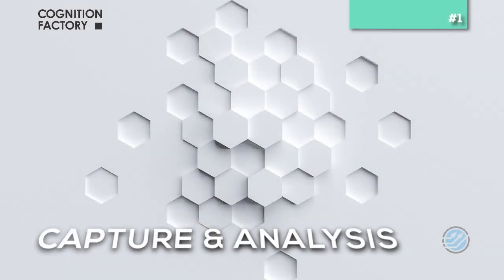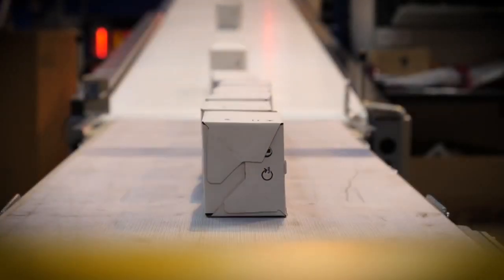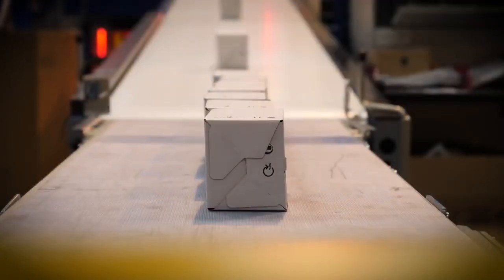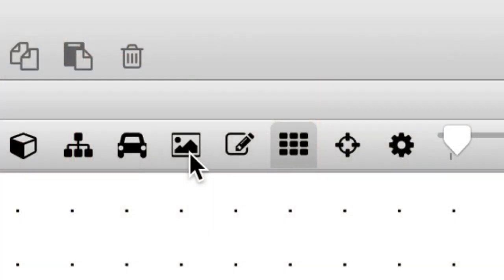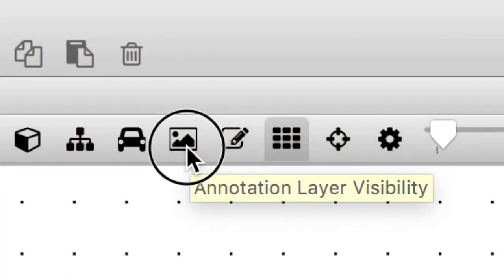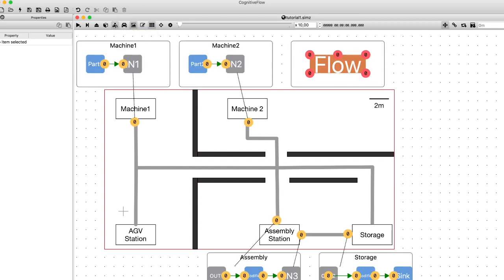In this tutorial, you will see how to capture and analyze dynamic material handling using AGVs. We start with a 2D layout plan, which captures production operations and material flow paths within the workflow.